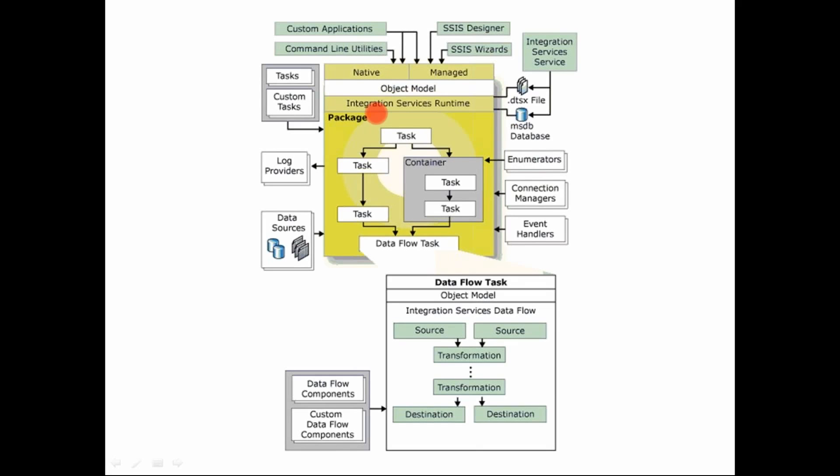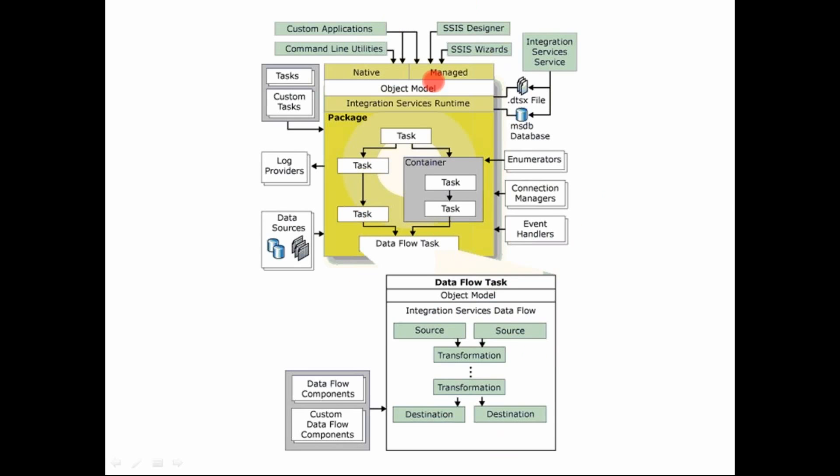That is what we'll be creating. A package has a few tasks, and there's a container. You can club the tasks together in a container and so on. And then there's a data flow task, and data flow task has its own design over here. And then there are other things provided over here.